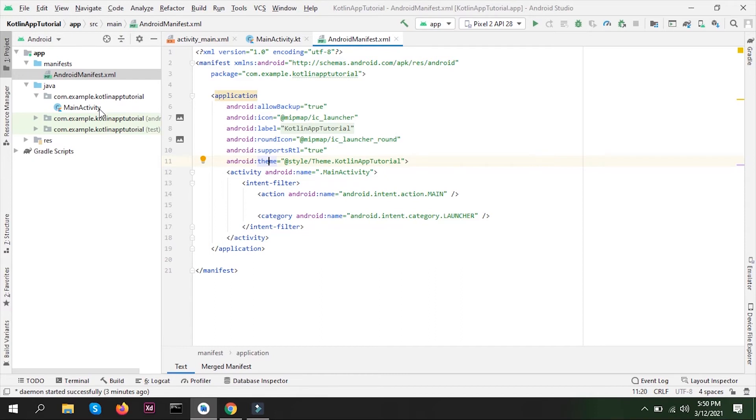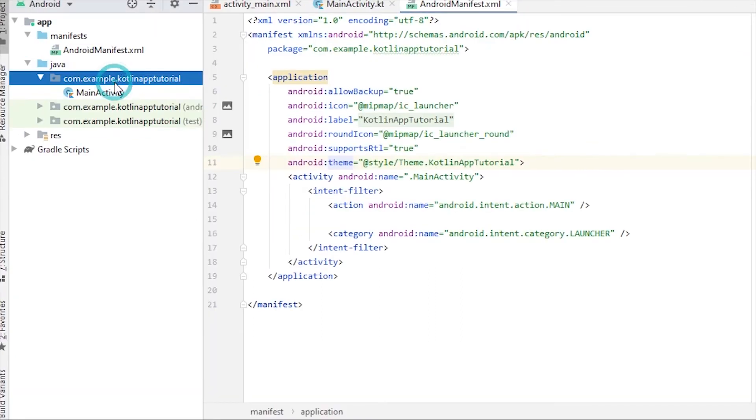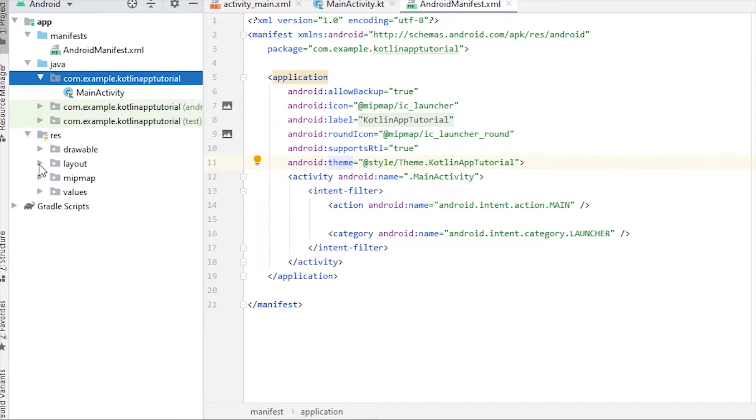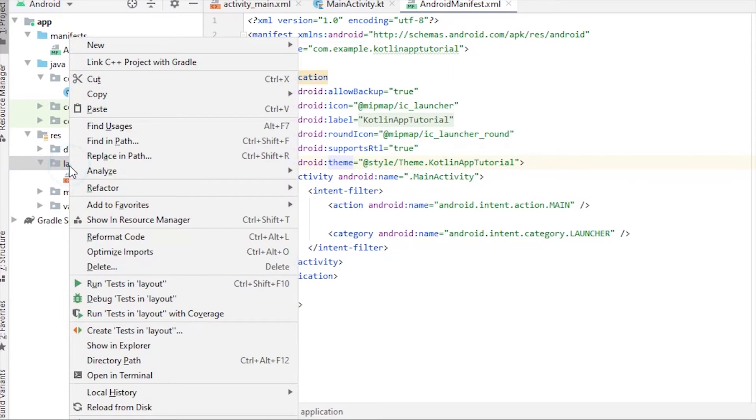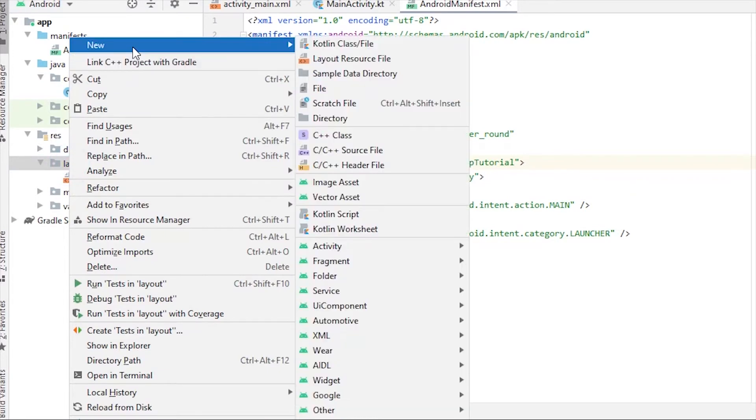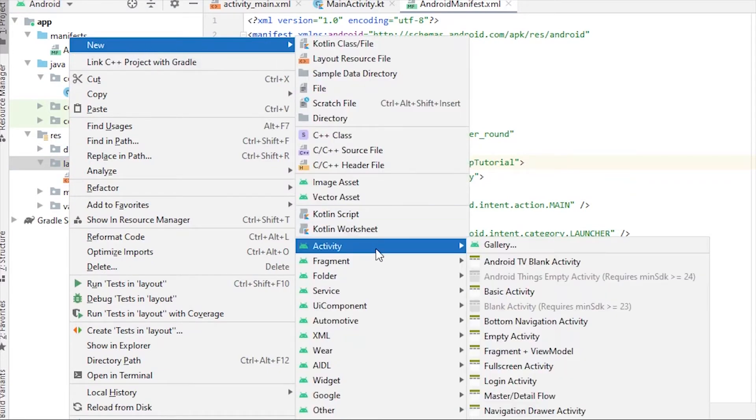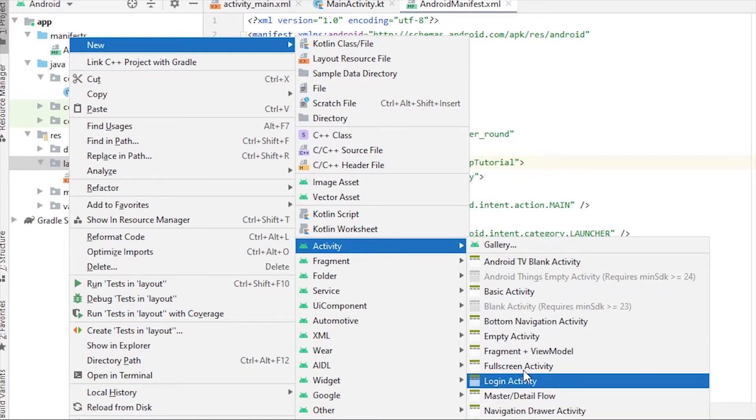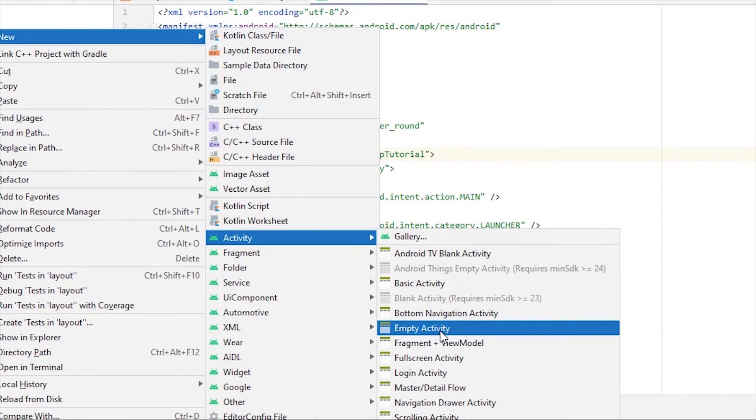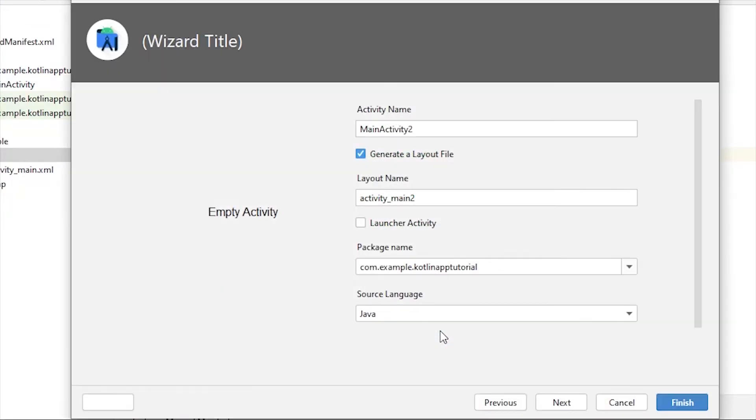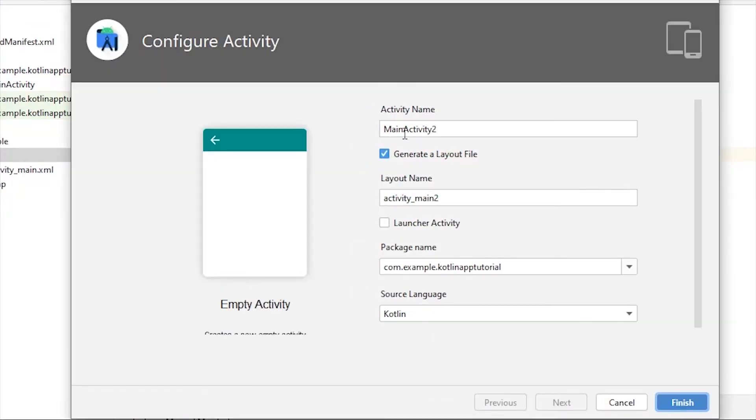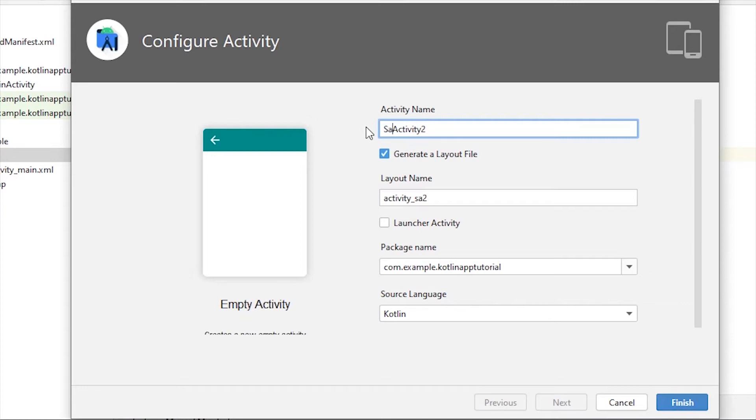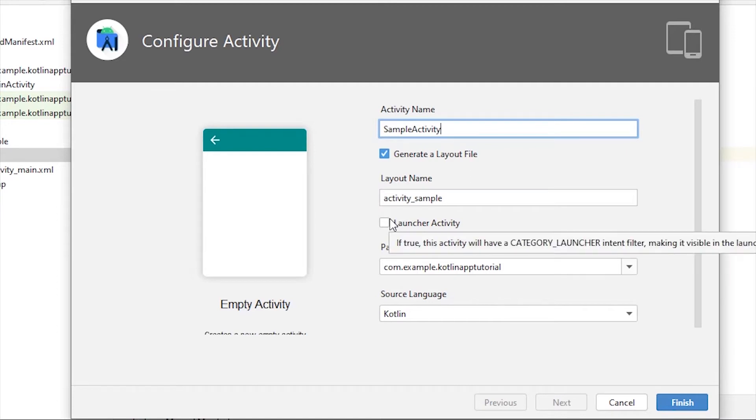Now there are two ways to create activities. One, we can directly right-click on the res resource folder, in the layout folder here, we can right-click on either folder and click on New, then in Activity we can select any kind of activity that we want. I'm going to go with empty activity. Then we have to name it. I'll name it Sample Activity.